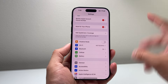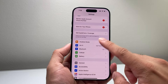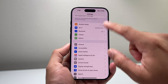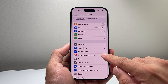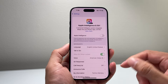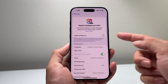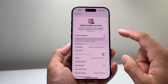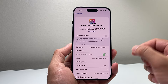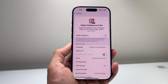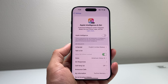Once you have those two requirements met, after you update your phone, in your settings you're going to see a new option that says Apple Intelligence and Siri. From there, you may see an option that says Join Apple Waitlist. You may have to tap on it and wait several hours to a day before Apple Intelligence is ready on your device.